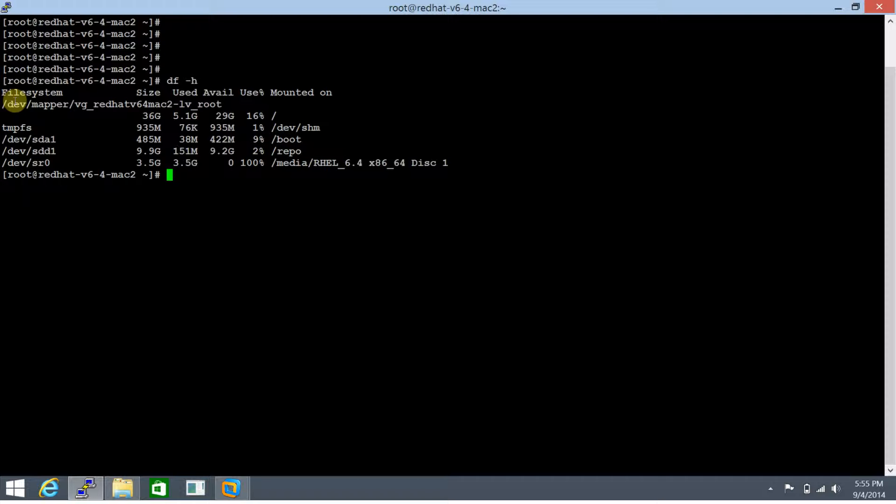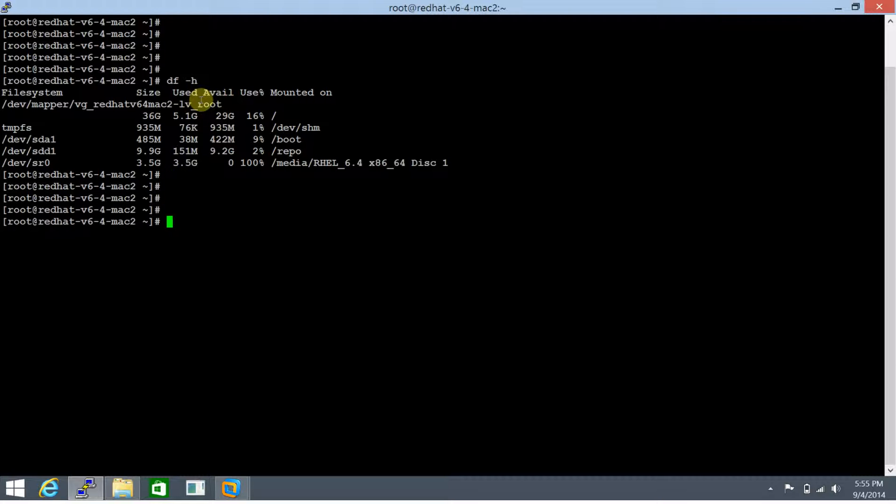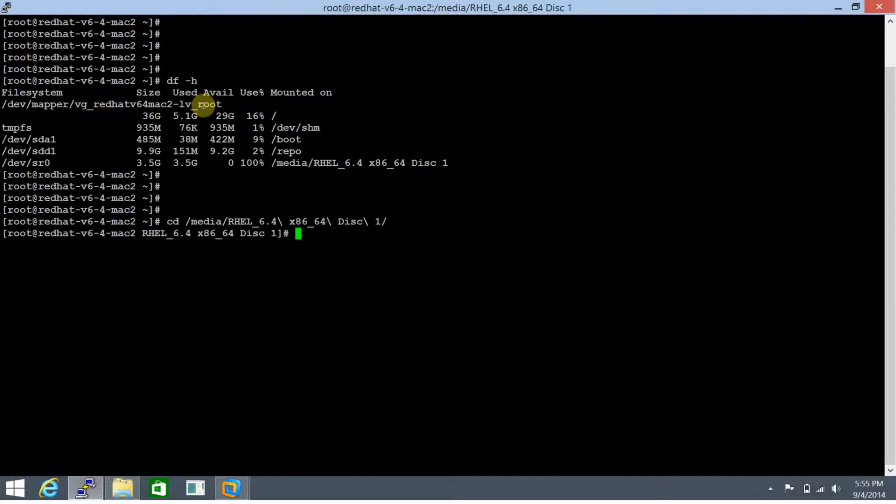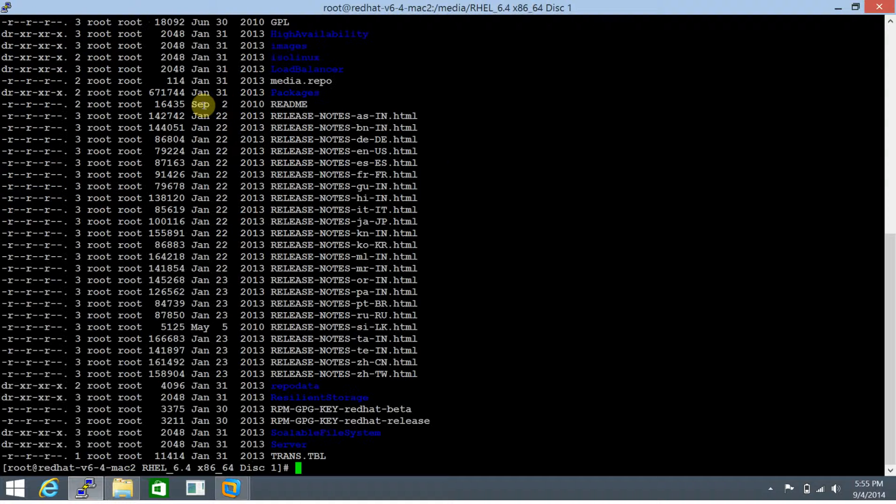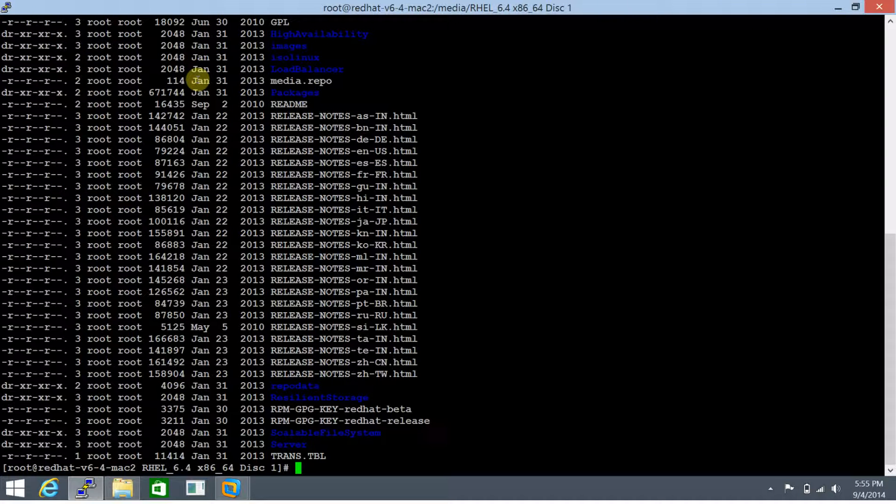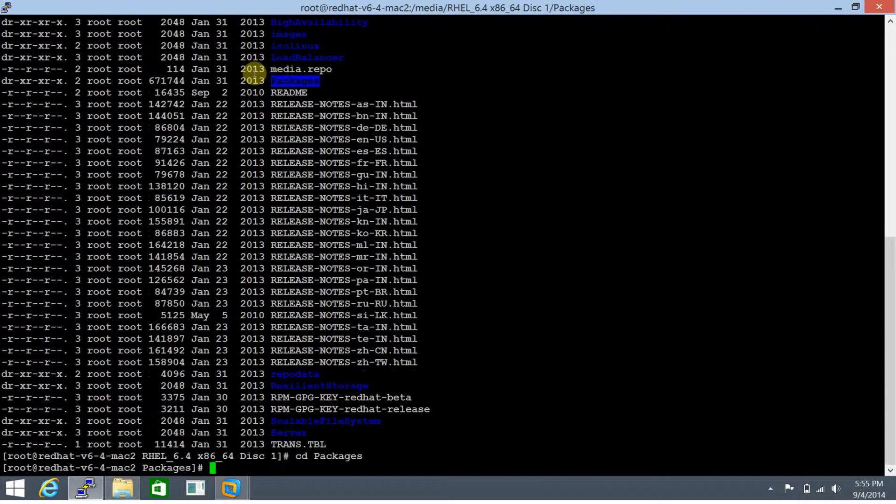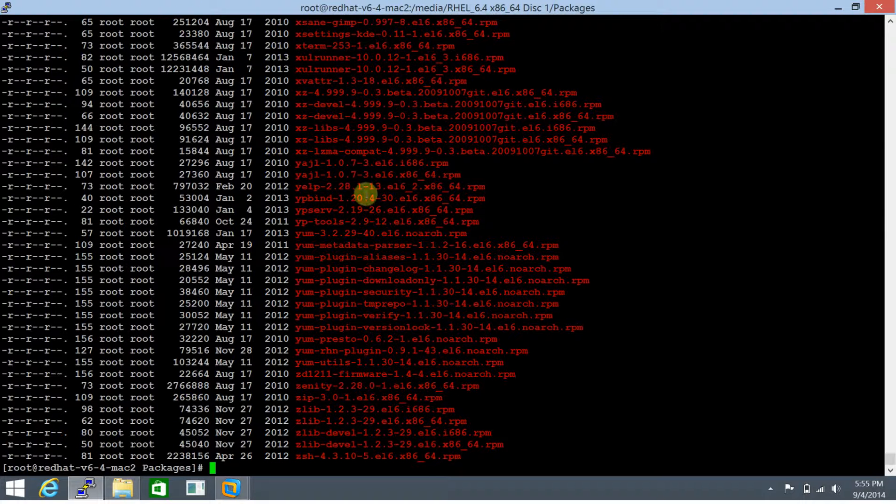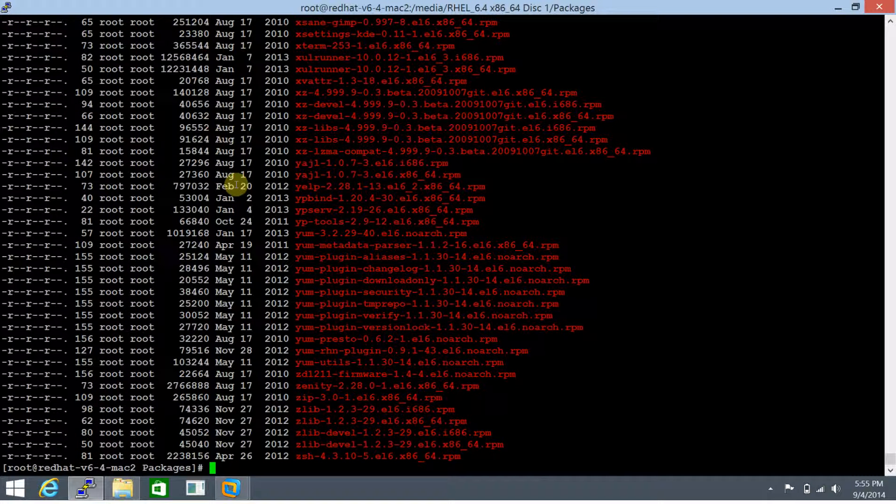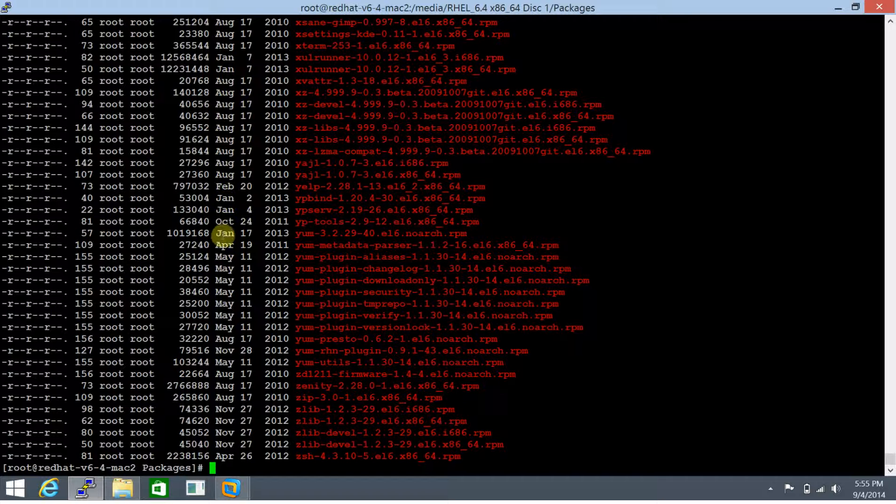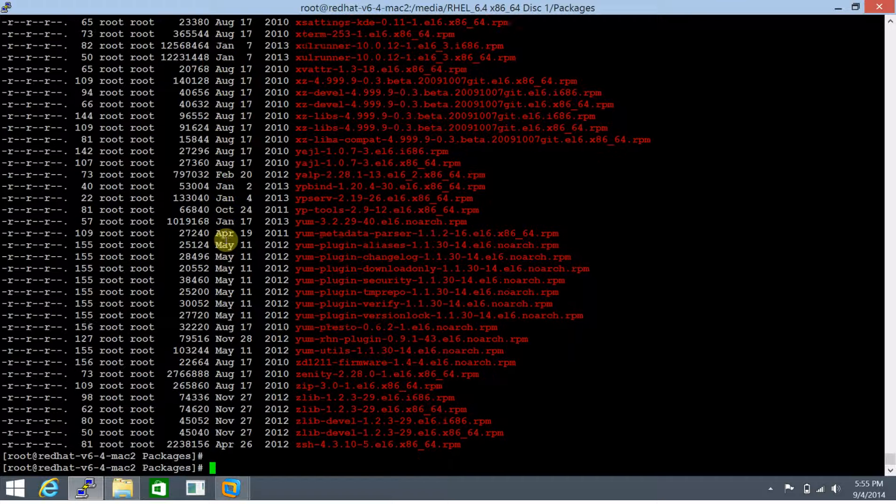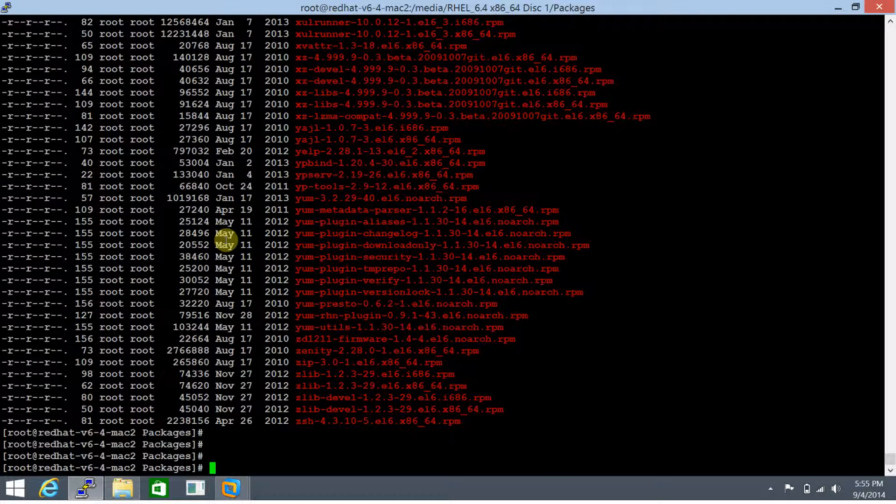Let's traverse to the CD-ROM. Within the CD-ROM we have a packages directory located here. Let's cd to this directory, list the contents, and this directory has the RPMs that are available in the CD.